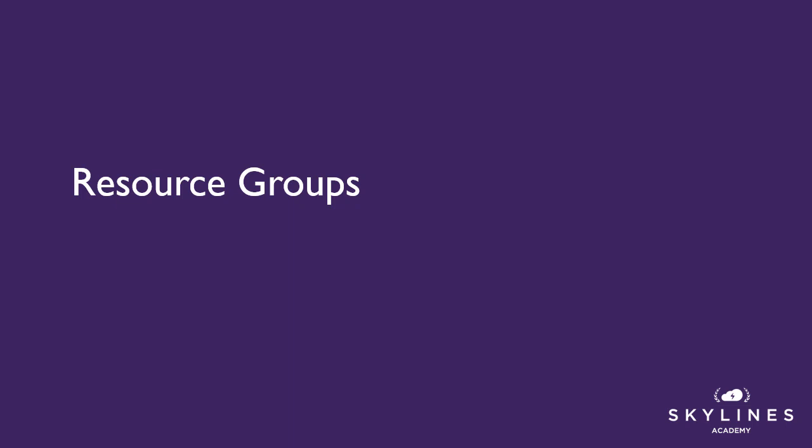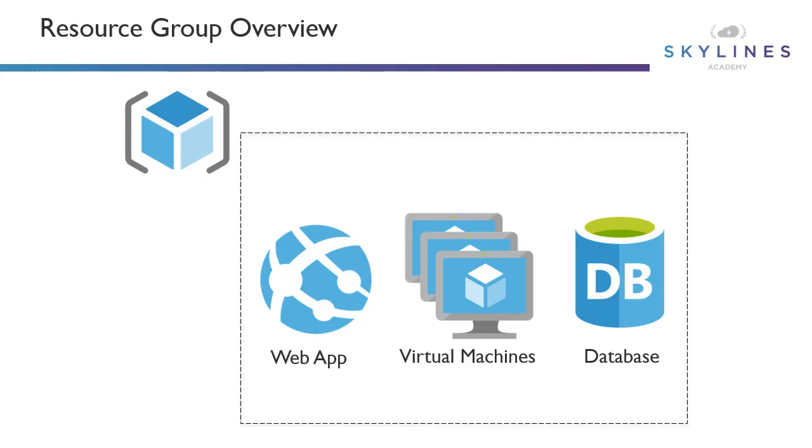You've probably heard the term by now in Azure around resource groups, and this is one of the major strengths, in my opinion, of Azure - the way they go about organizing their resources.